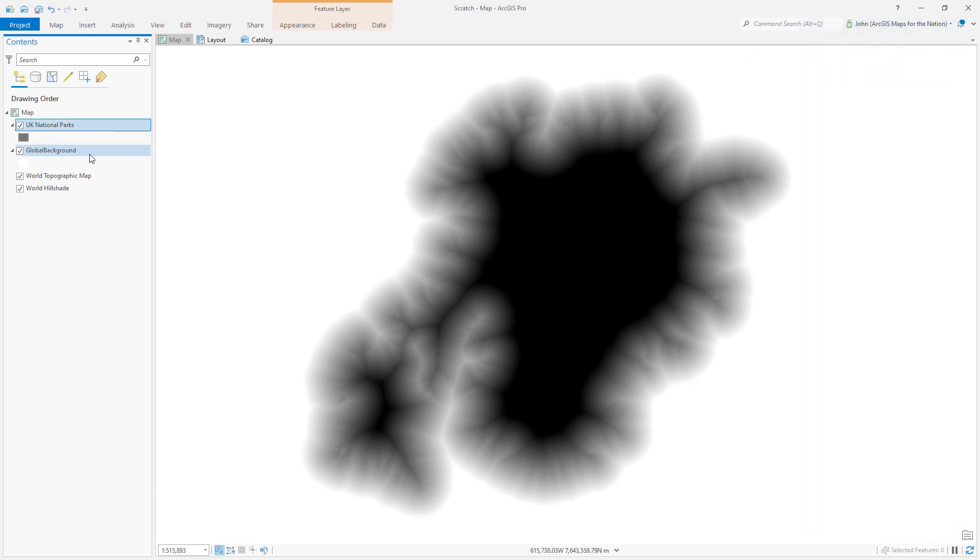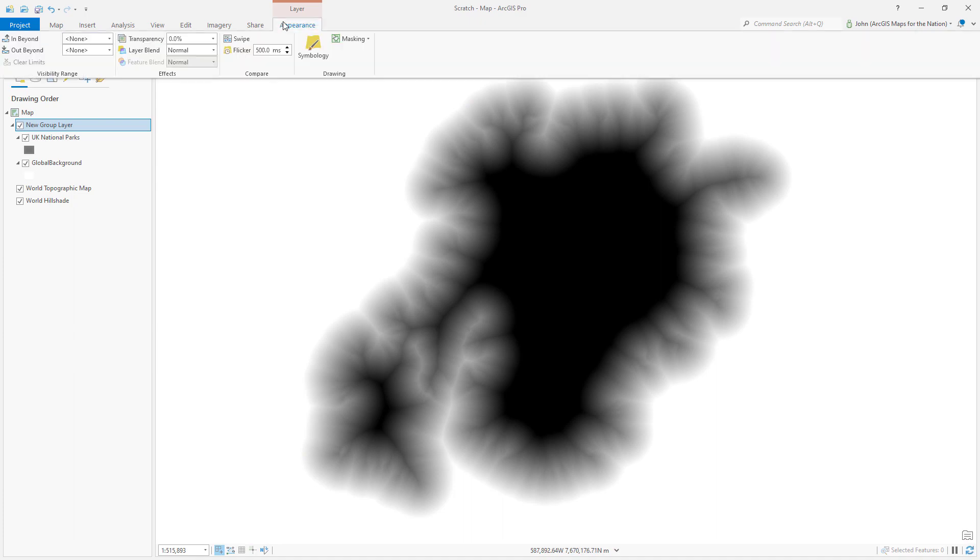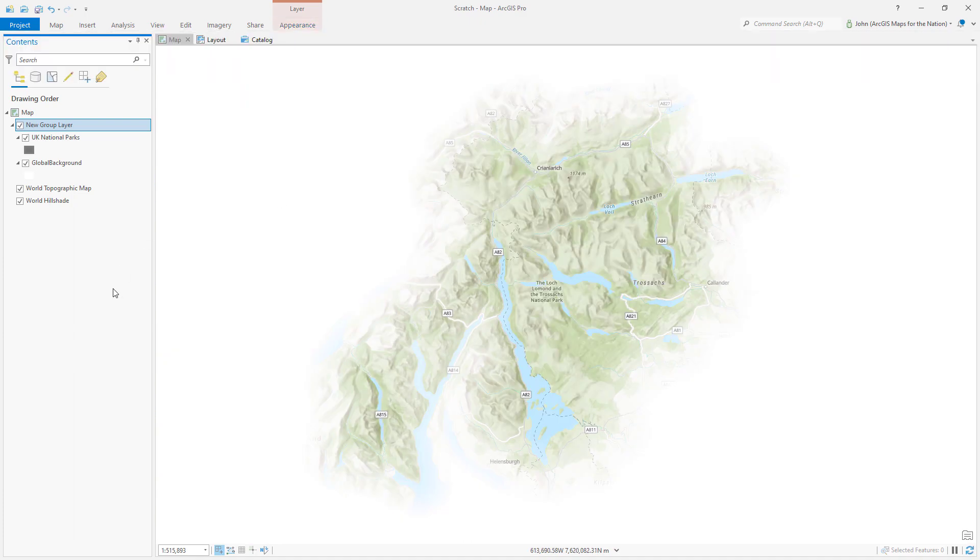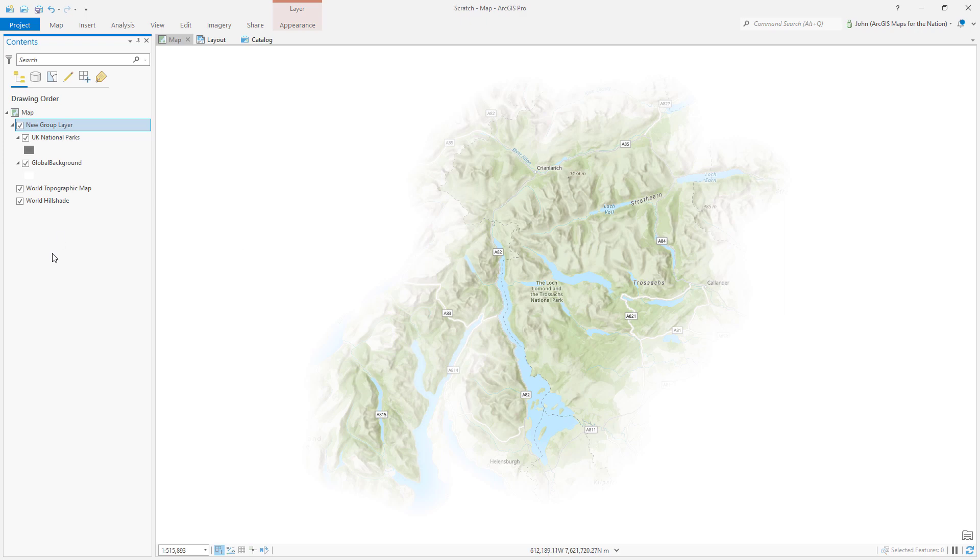Then I'll group these two layers and give them a blend mode called screen. What screen does is ignore everything that's black and show everything that's white and everything in between renders as such. So now we have kind of a neat little angelic faded vignette area of interest.